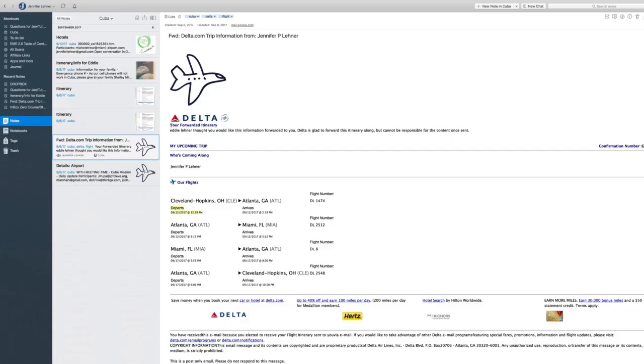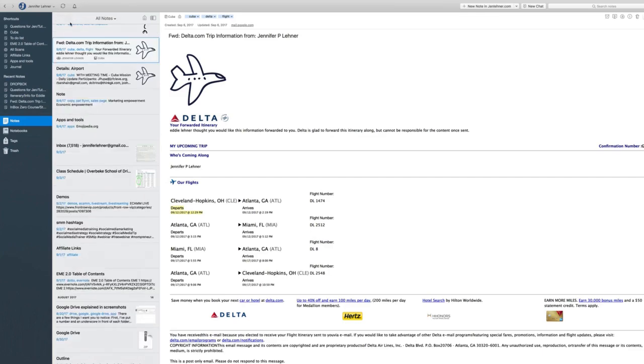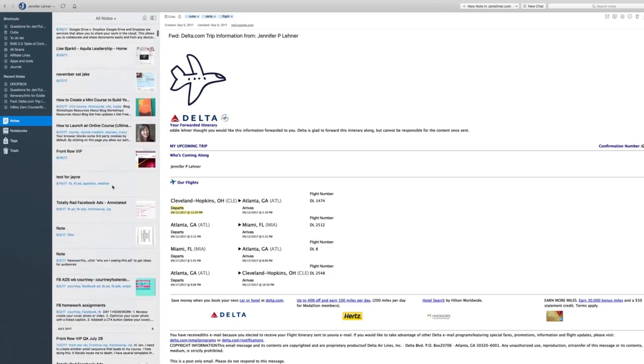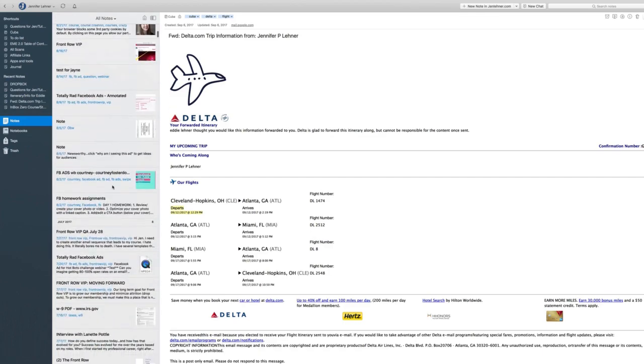So we are inside my Evernote now and over to the left I'm going to click on all notes and you'll see these are all notes.